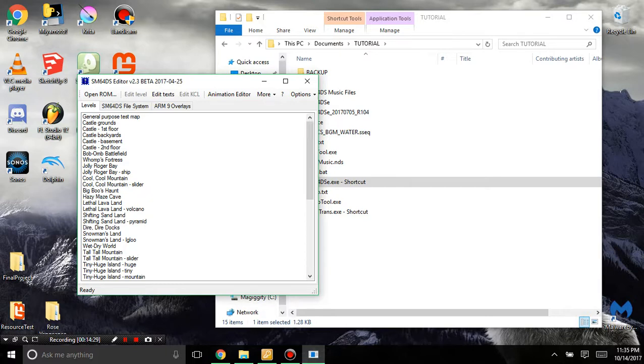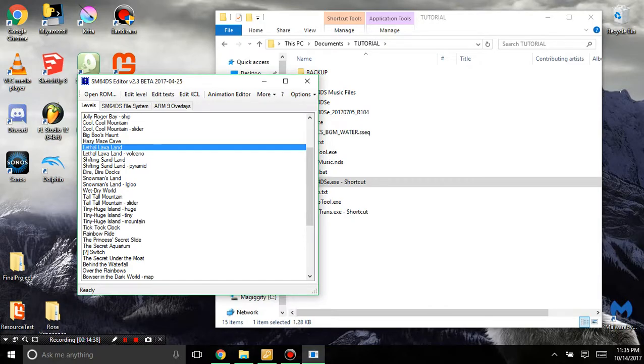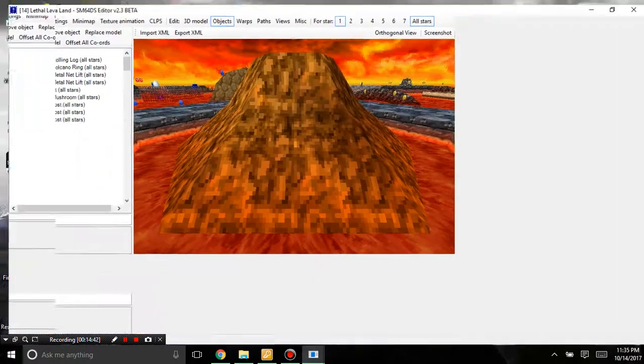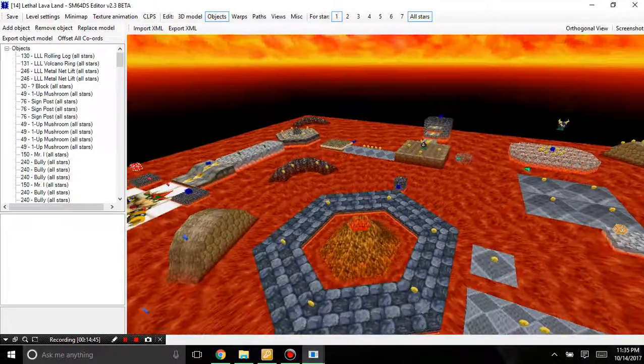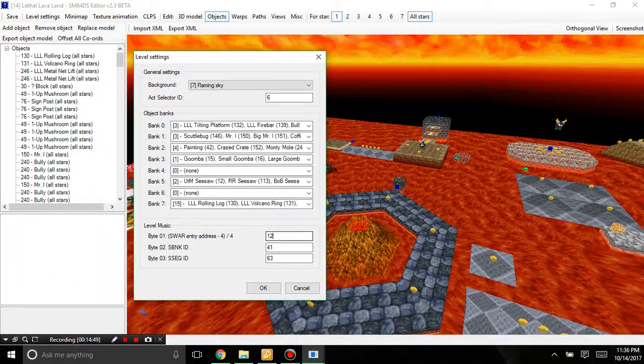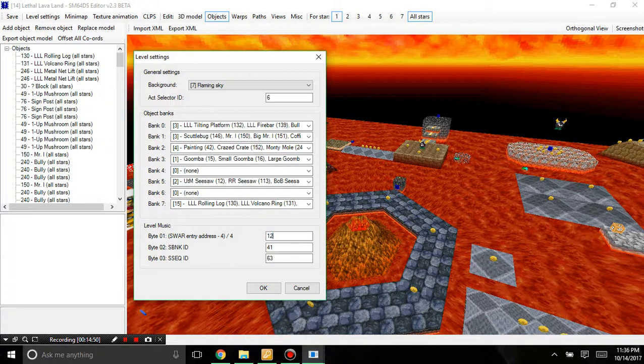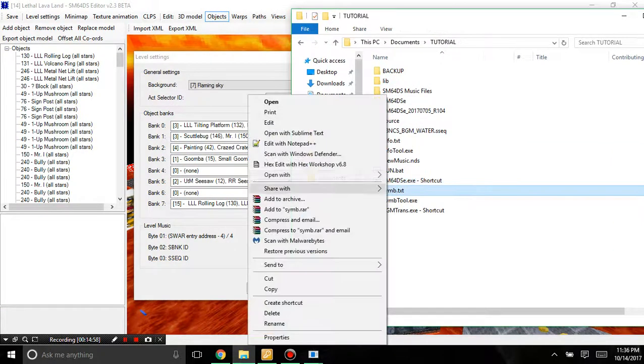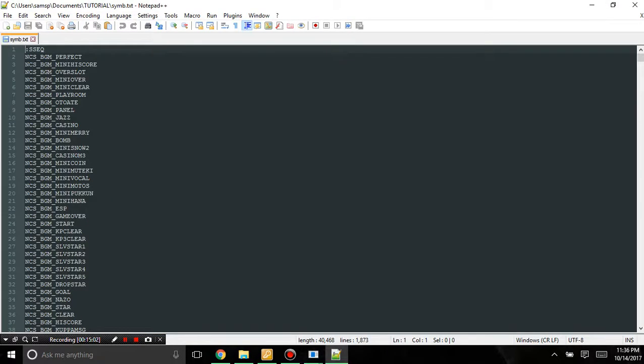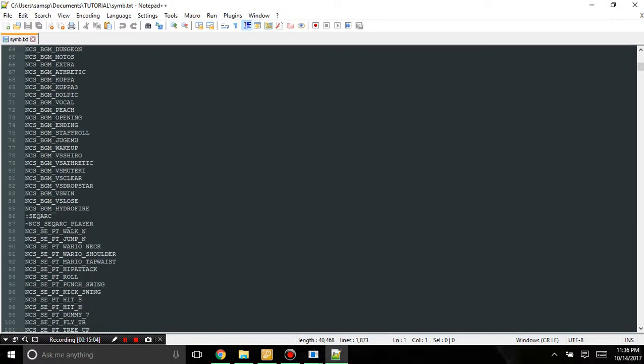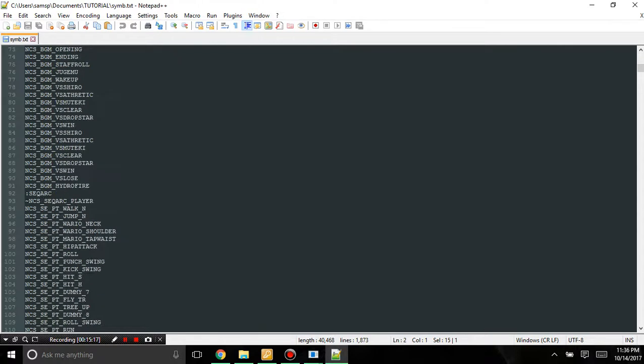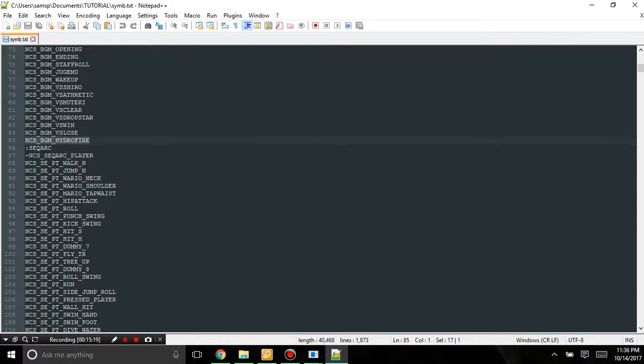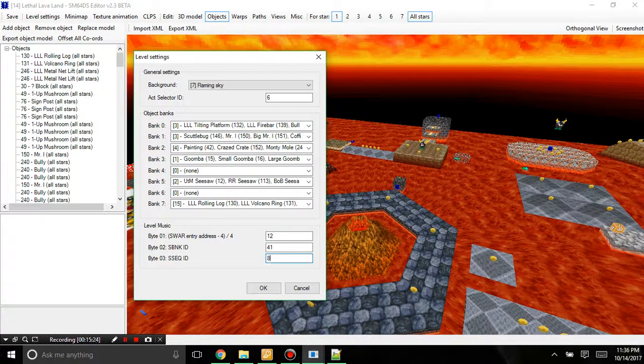So now let's say we want to play our new song, how would we do that? So first we would need to go into the level we're going to put it in. Let's just put it in Lethal Lava Land because why not? We can, I guess. And in the level settings, here's what we're going to do. You can see we have the SWAR entry address and the SSEQ ID. Now let's go in here and I'm going to load symb.text with Notepad++.